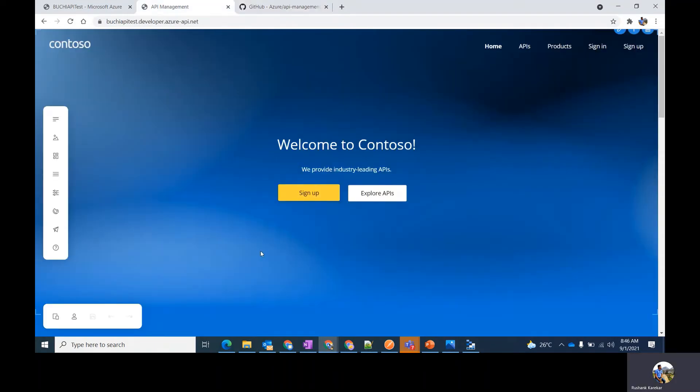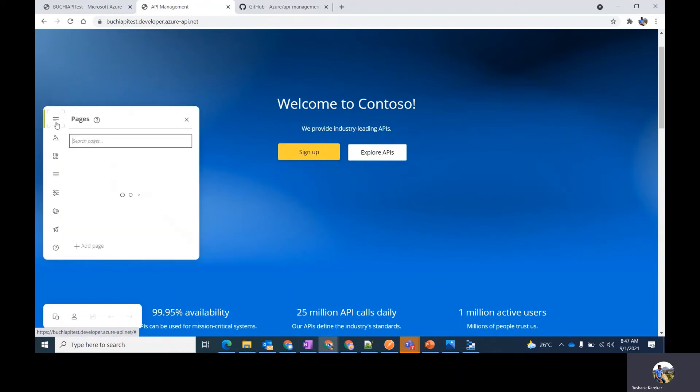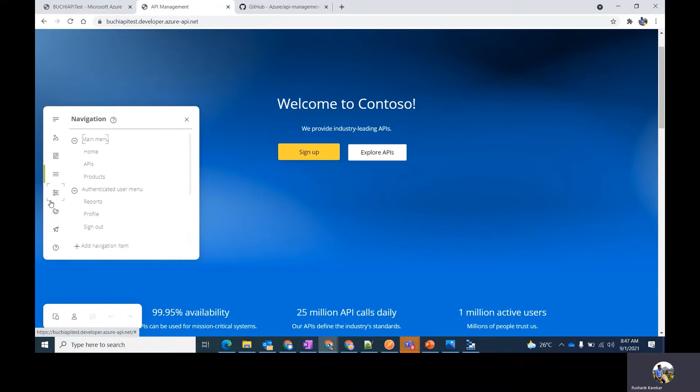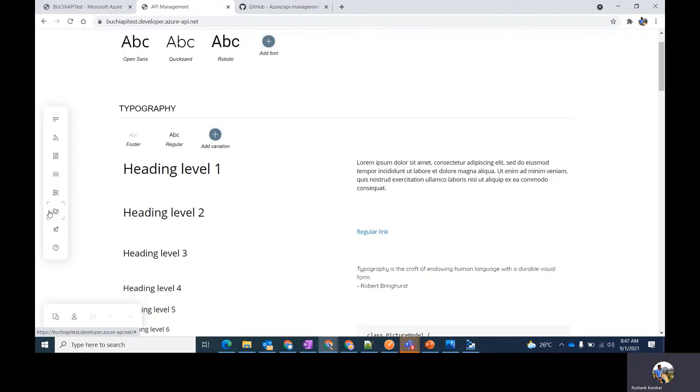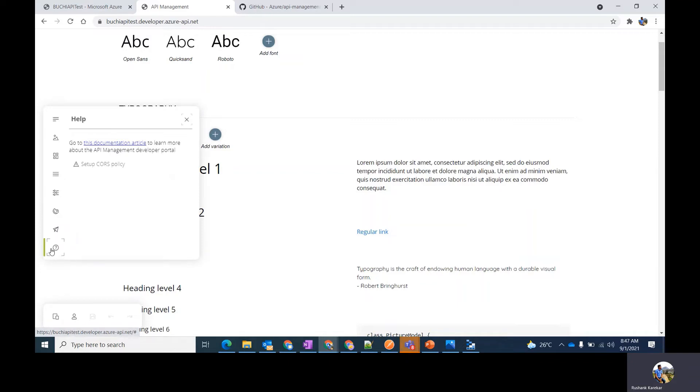You can customize the developer portal with this visual editor. On the left menu, you can get the options to edit the pages, the media, the layouts, the navigation. There are system settings. You can choose different styles. Also, you get the option to publish the website and a help section is provided.